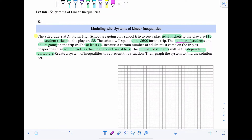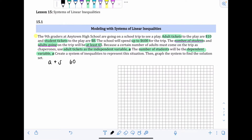The number of students and adults going on the trip will be at least 65. So if we take the number of adult tickets A plus the number of student tickets S, that should be at least 65. 'At least' means it can be exactly 65 or more than 65, so A plus S is greater than or equal to 65. The open side of the inequality symbol points toward A and S, with the line underneath for 'or equal to.'